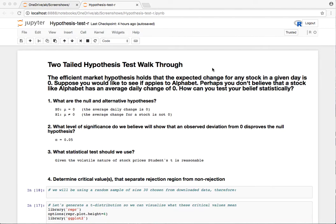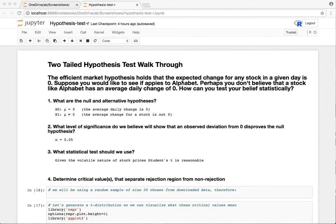The first several steps are just framing the problem. We're going to answer this question about the efficient market hypothesis, and part of it states that for any stock the expected change on a given day is zero. Maybe you don't believe that. Maybe you think that something like Alphabet, formerly Google, has a change that's different from zero. So how can you test this?